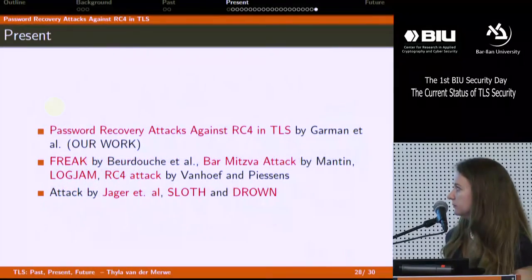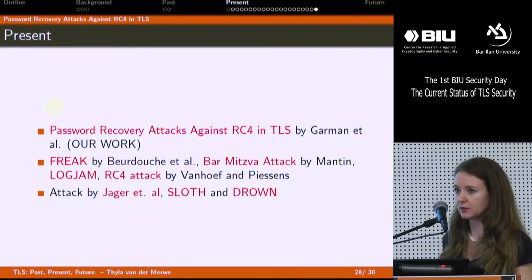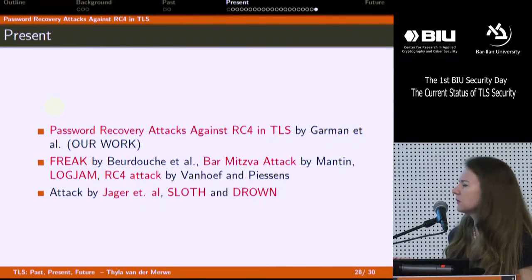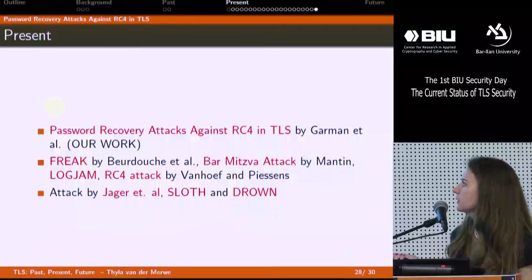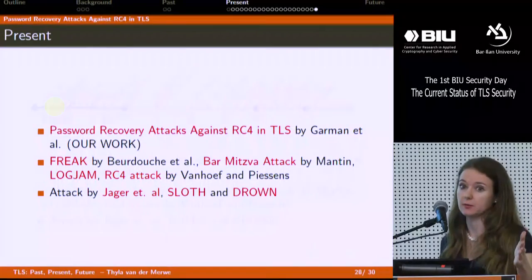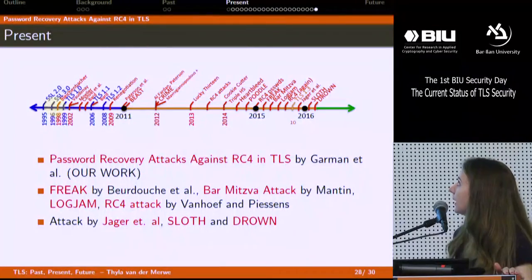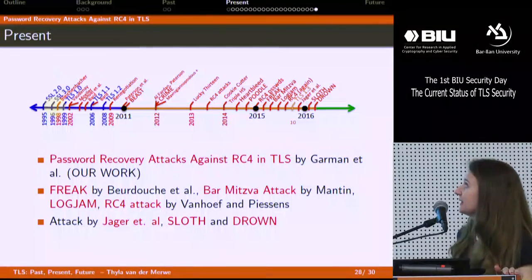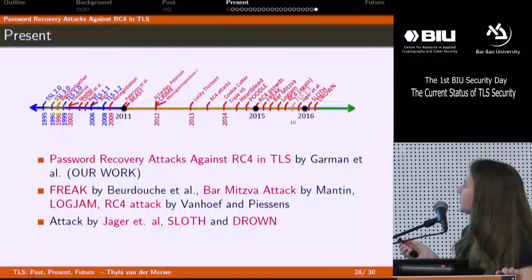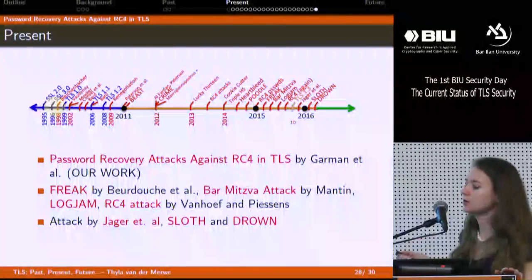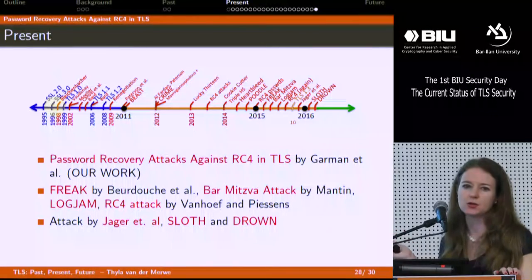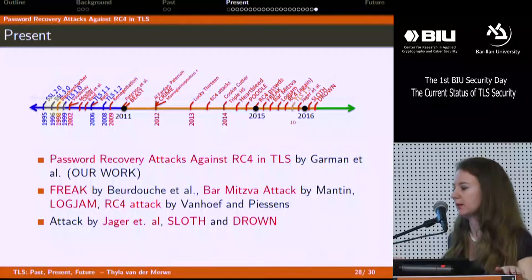There's also SLOTH — exploiting the use of bad hash functions in TLS — and the DROWN attack, which you'll hear about a bit later. Our attack timeline now looks quite red, showing the explosion of attacks against TLS. There's also a TLS 1.3 point: Draft 10 of TLS 1.3 was released in October, which is when I started looking at TLS 1.3.